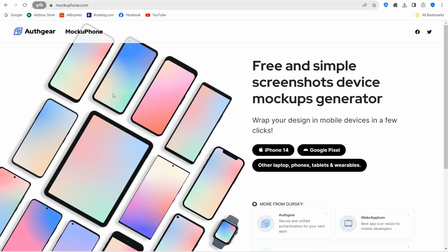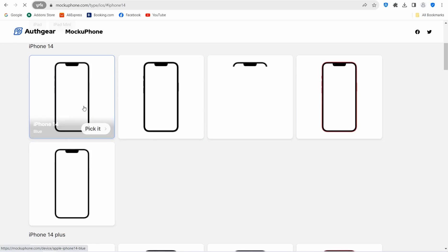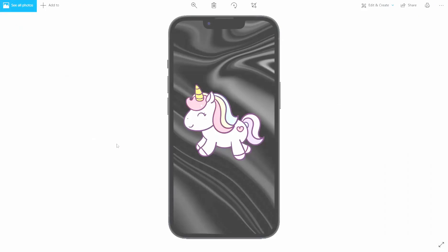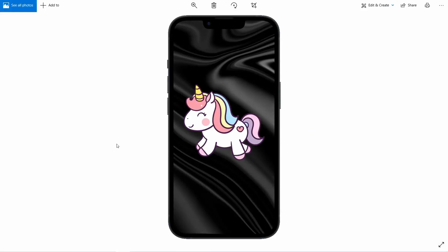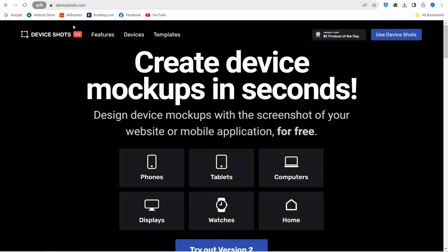The next website is mockupphone.com, where you can use mockups to promote your application or website across different devices. Select your device — for example iPhone 13 — choose a style, then upload your image with the appropriate dimensions. You can create both vertical and horizontal views to promote your website or app.